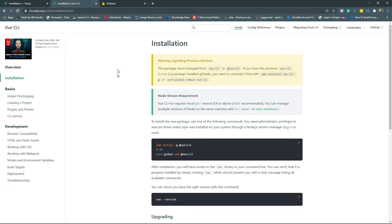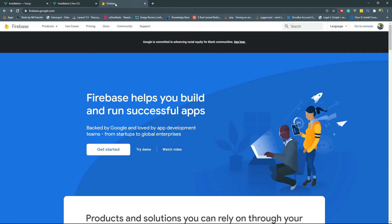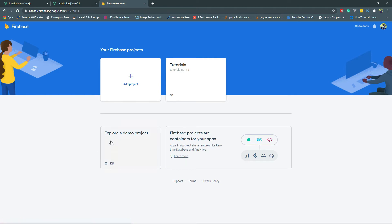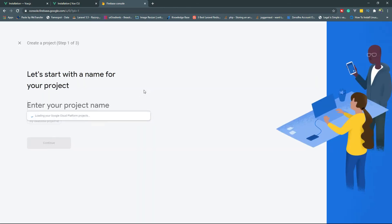Now the next thing we will talk about is Firebase. When you visit firebase.google.com and you are logged in to your Gmail account, you can click on the Get Started button. Here you will find the Firebase projects available. If you are landing on this page for the first time, you will not see any projects and you can click to create a new project — it will ask for a project name.